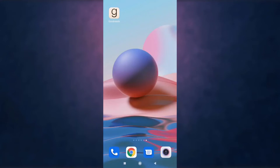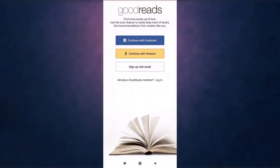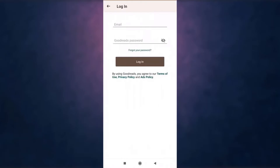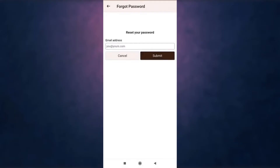I'm back with yet another tutorial video. In today's video I'm going to show you how to recover your Goodreads account. First of all, open up your Goodreads app on your phone. After you open up the app, you can see the option of login — tap on it — then tap on forgot your password.